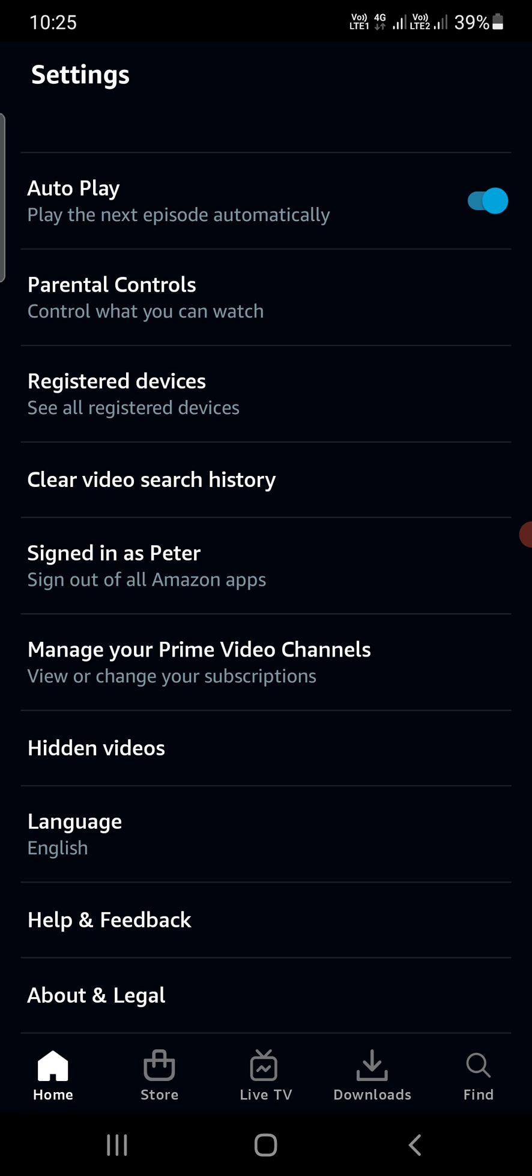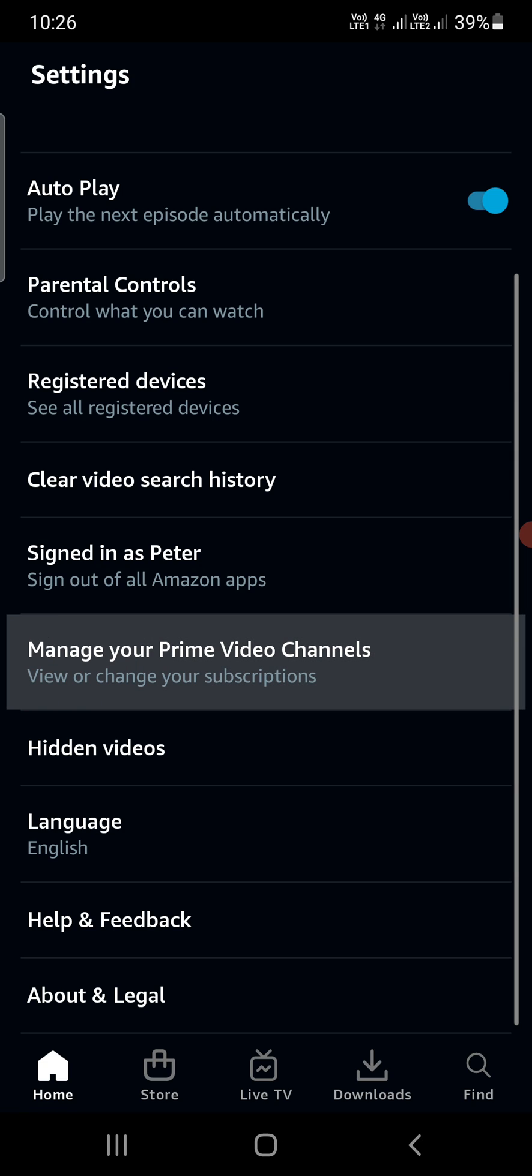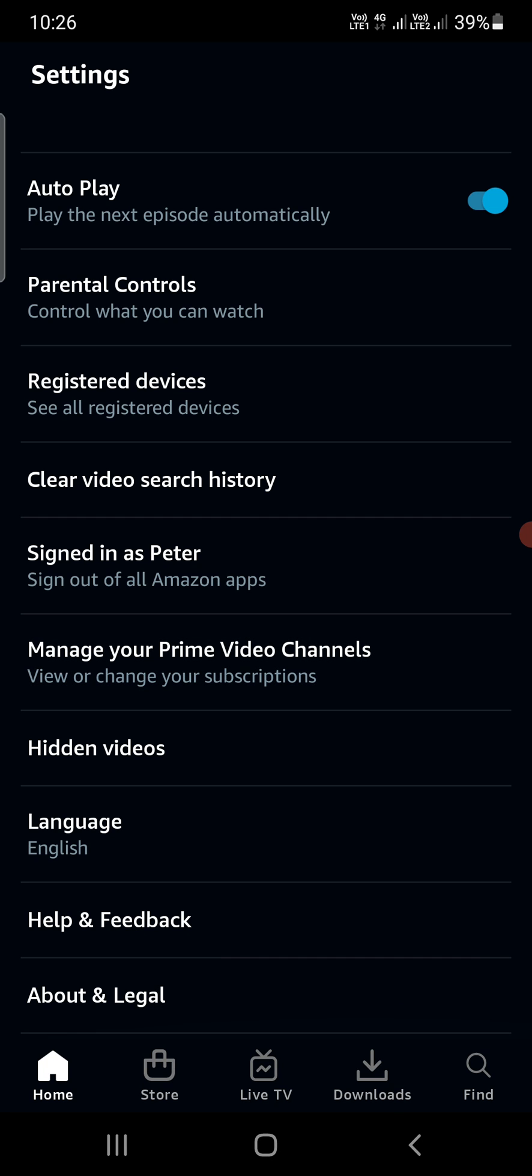Find the option 'Manage your Prime Video Channels'. This is where HBO Max, Paramount, Lionsgate, or any other channel subscription you have will be listed. Simply tap on this option.